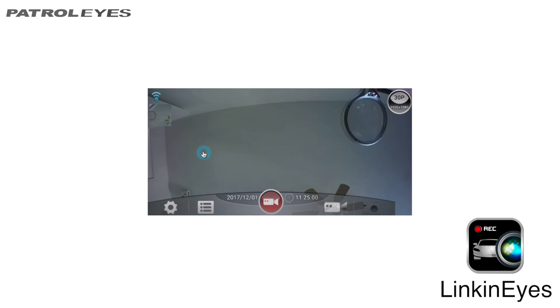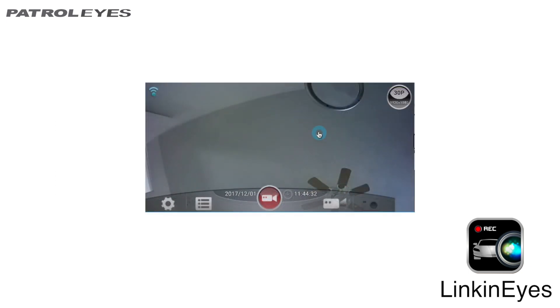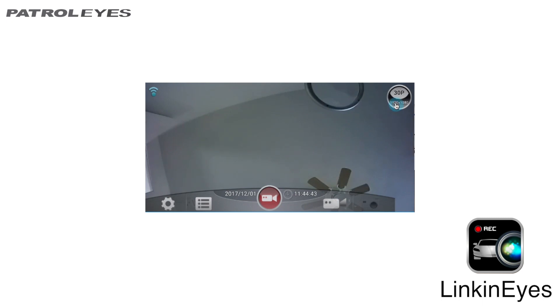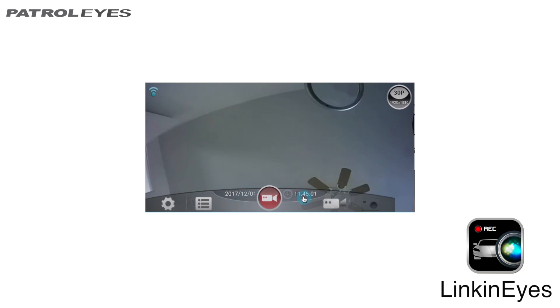This is the main screen when using the WiFi app. Some indicators in your live video mode include wireless signal, photo and video quality, settings, files, date, current time, video, photo and record.